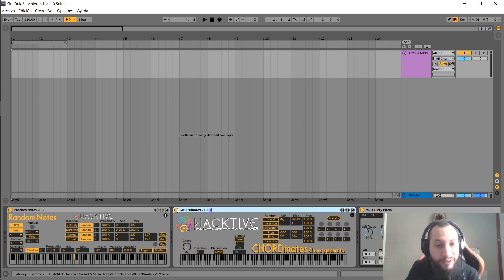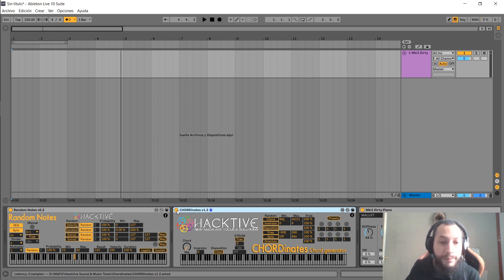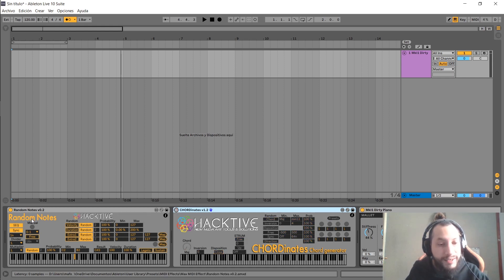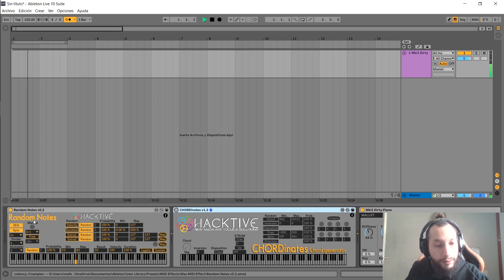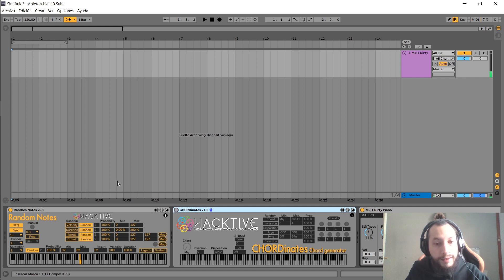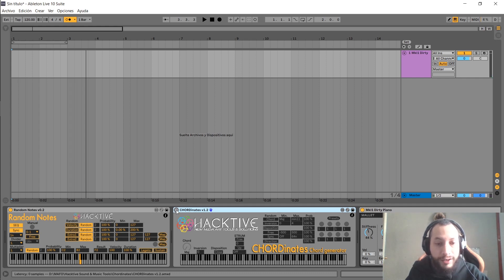It generates chords from individual notes. For example, I have random nodes generating individual notes right here, and if I turn on Coordinates, it will create chords from those individual nodes.